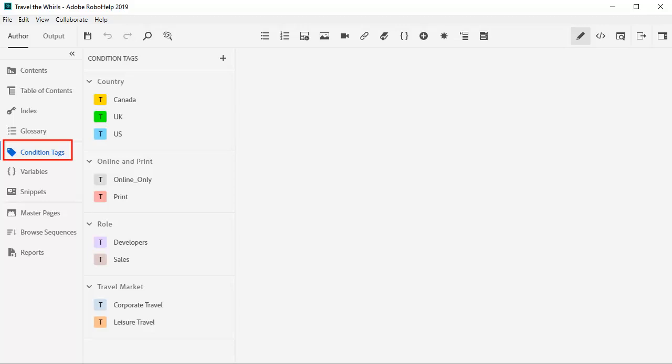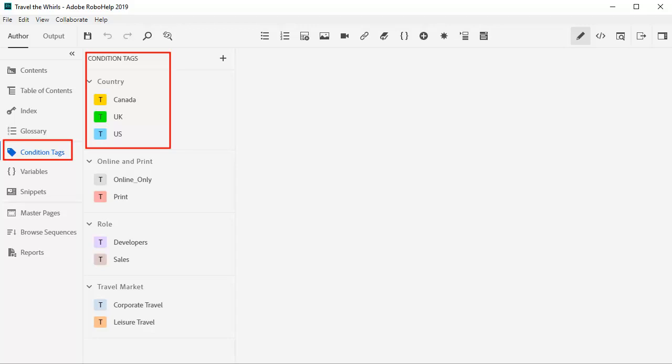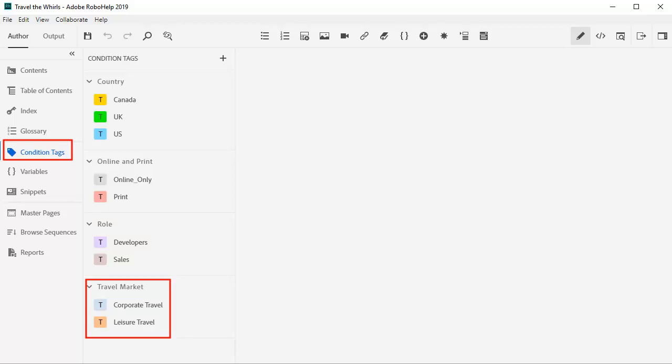In the new RoboHelp, go to the authoring tab and the condition tags panel. Here, we have created groups for country, online in print, role, and travel market.